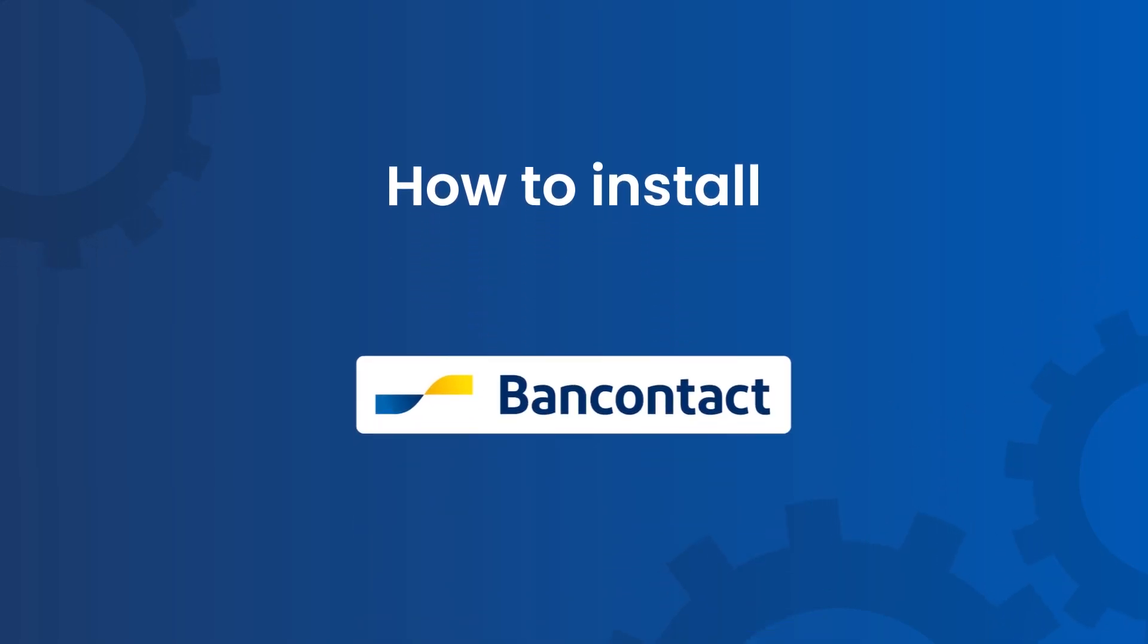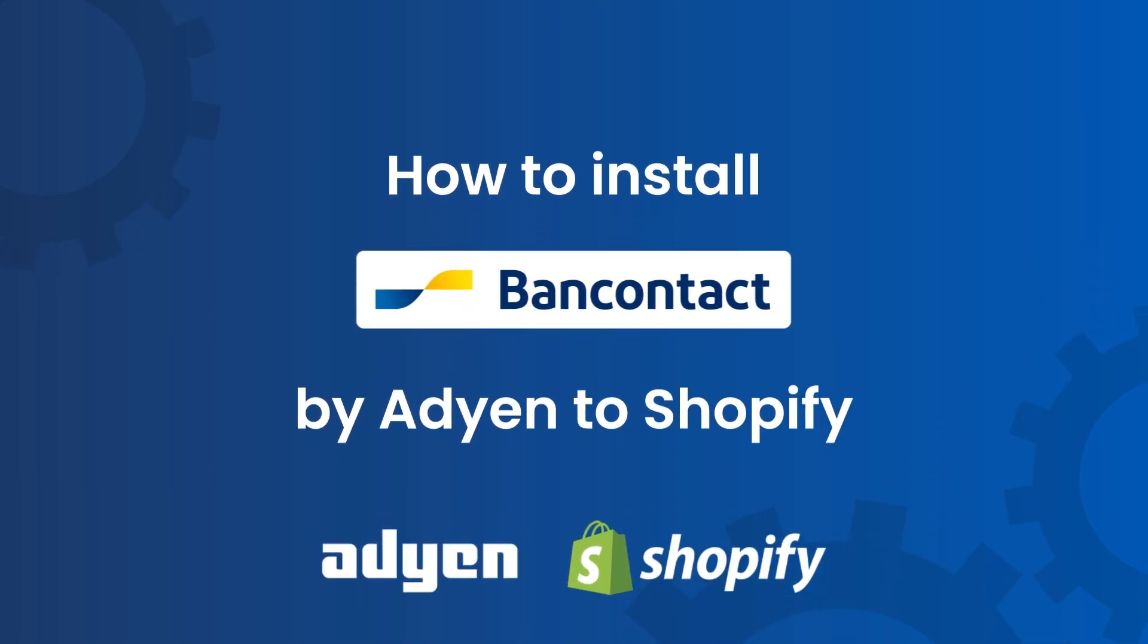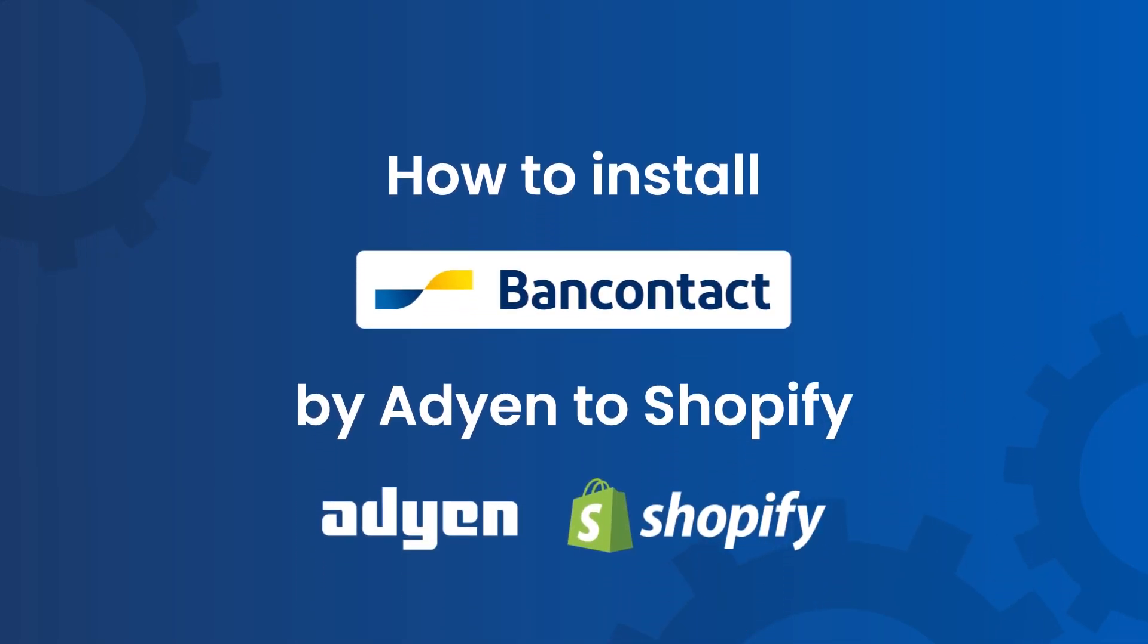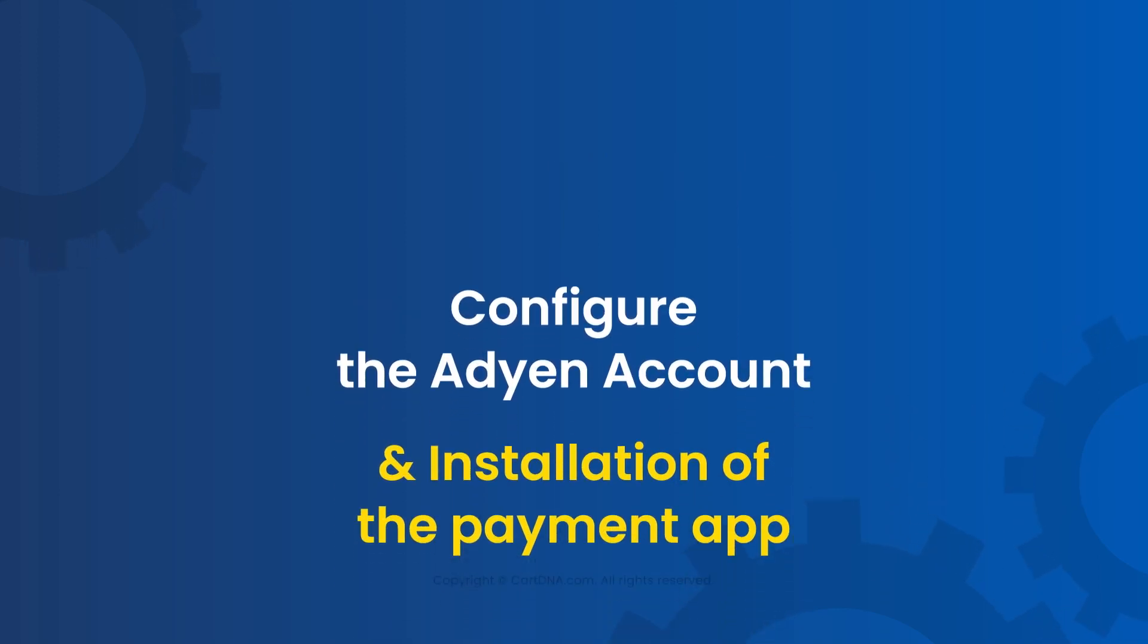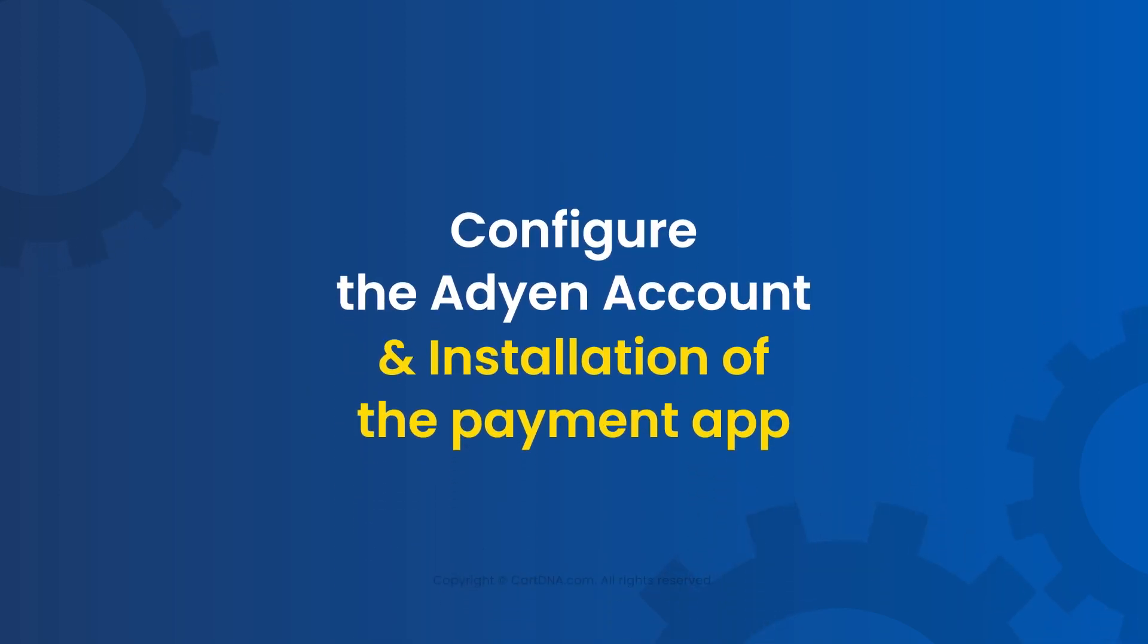Welcome to the installation process of the Bank Contact Mobile Payment Gateway by Adyen to your Shopify store. Here we discuss how to configure the Adyen Merchant Account and the installation process of the Bank Contact Mobile Payment App.